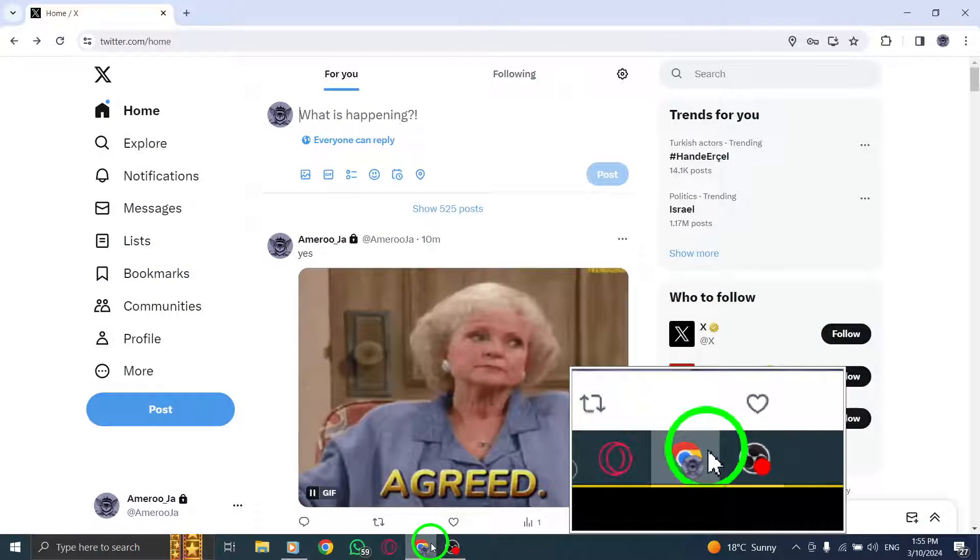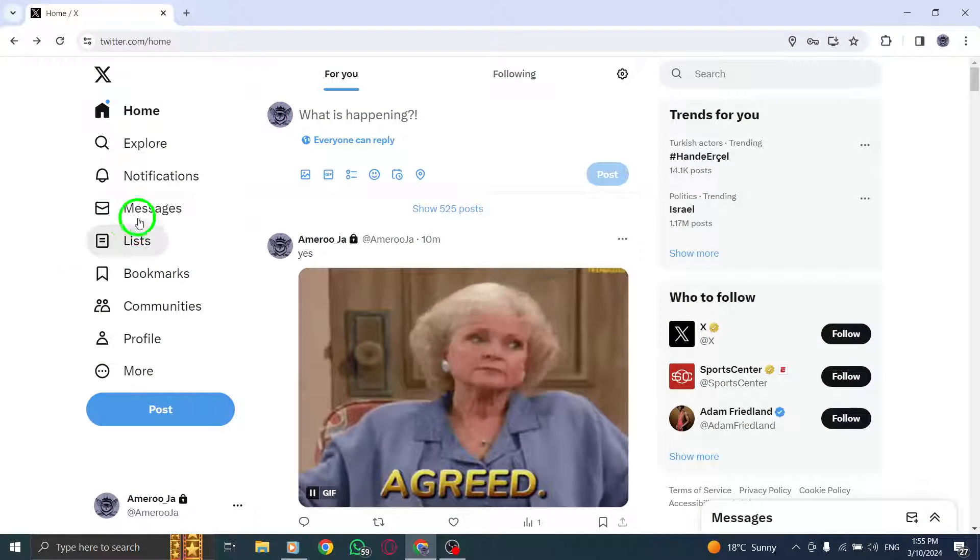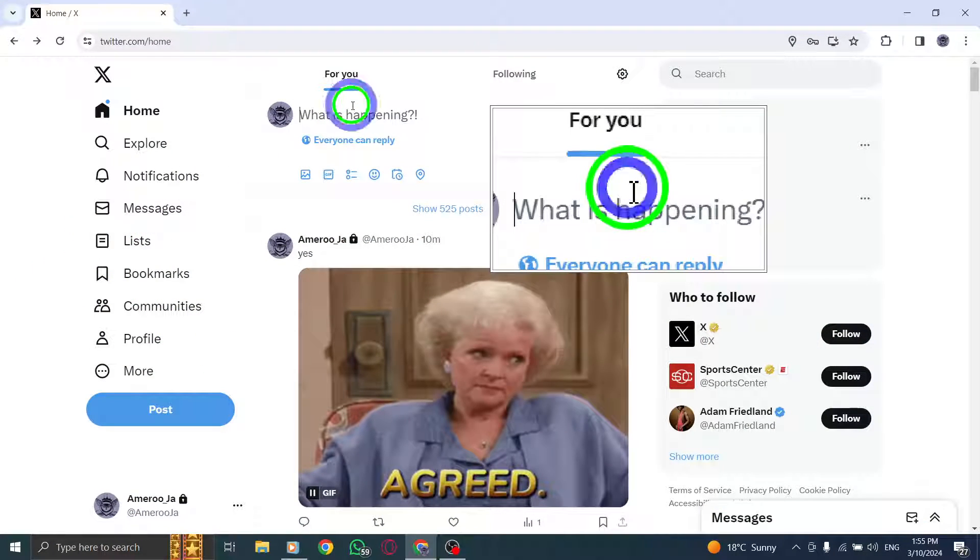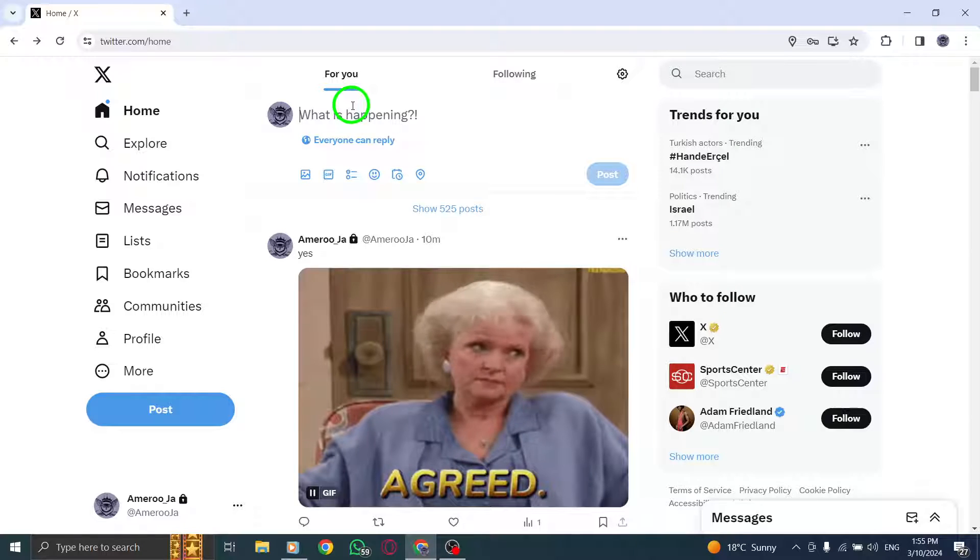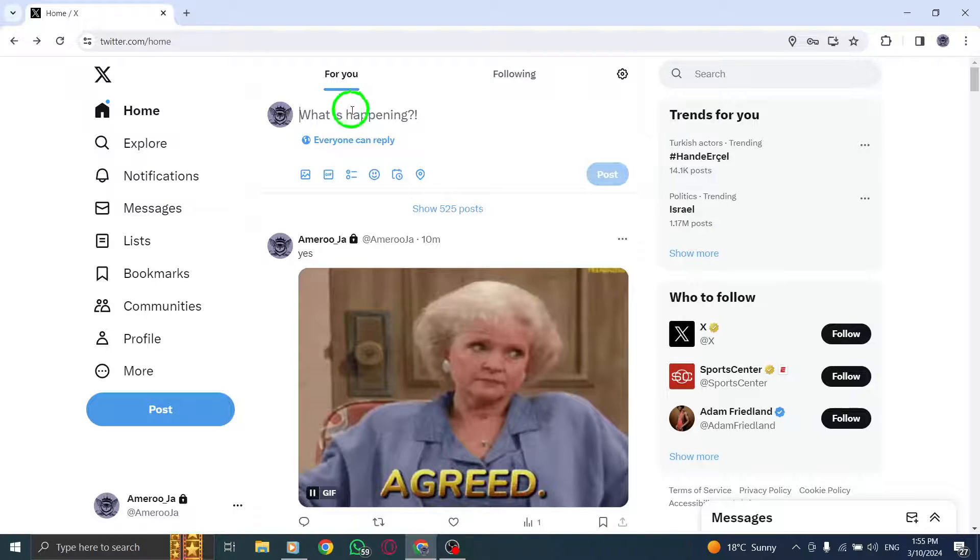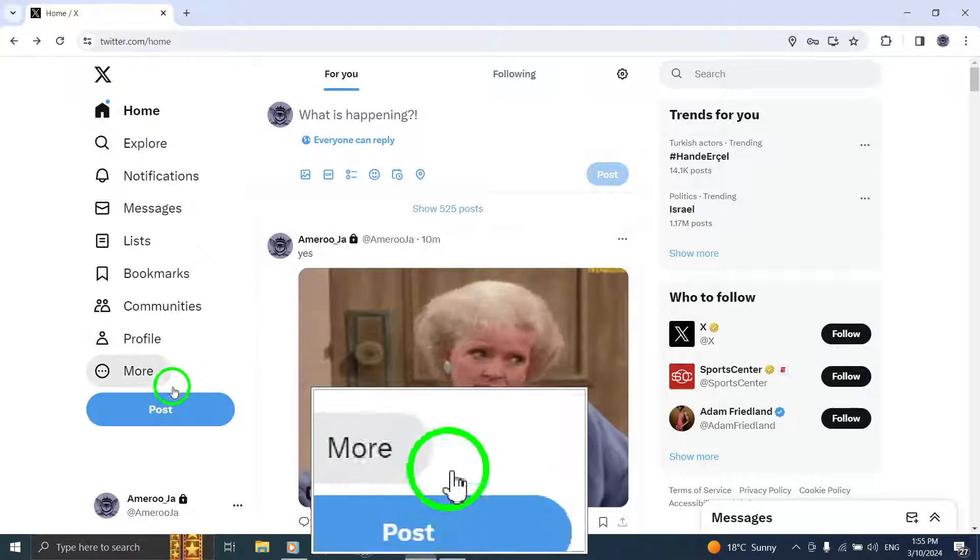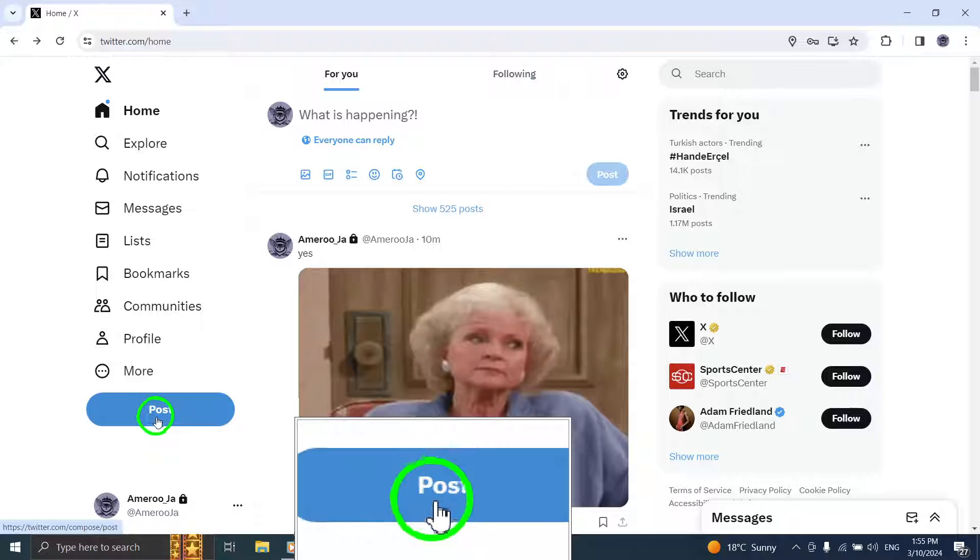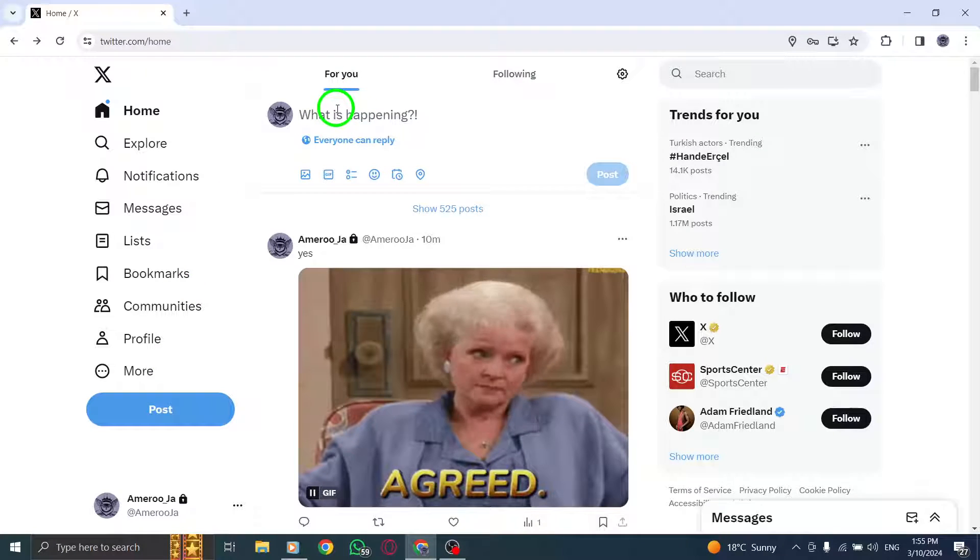To start, open Twitter on your PC. Click on the Tweet box at the top of the home page to compose a new tweet. Alternatively, you can click the Tweet button at the bottom of the left sidebar. Type the text you want to post and remember to leave a space.